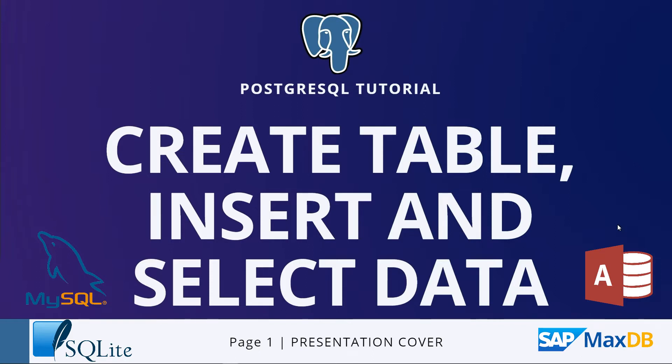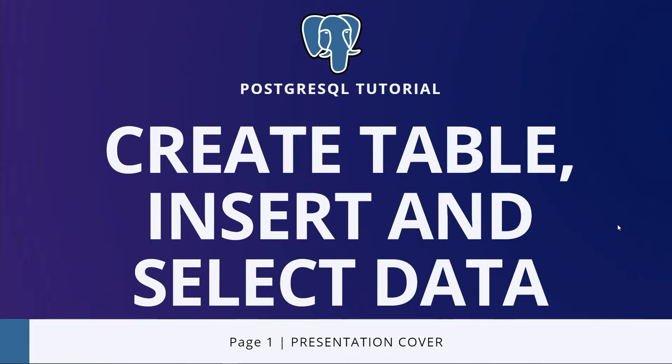But what is a relational database? A relational database consists of multiple related tables. The table consists of rows and columns that allow you to store structured data like customers, products, and employees.